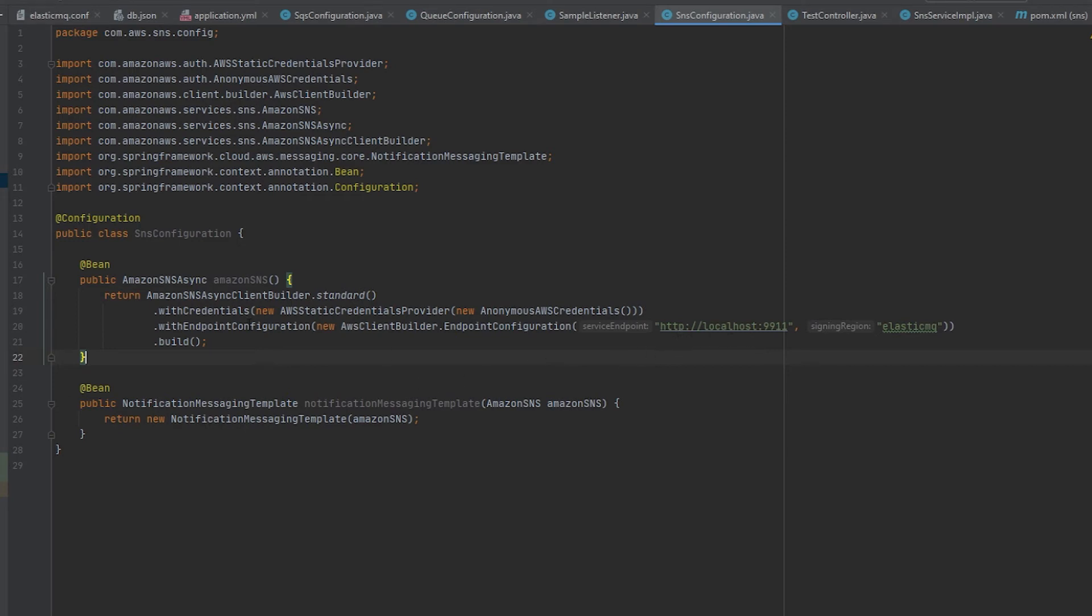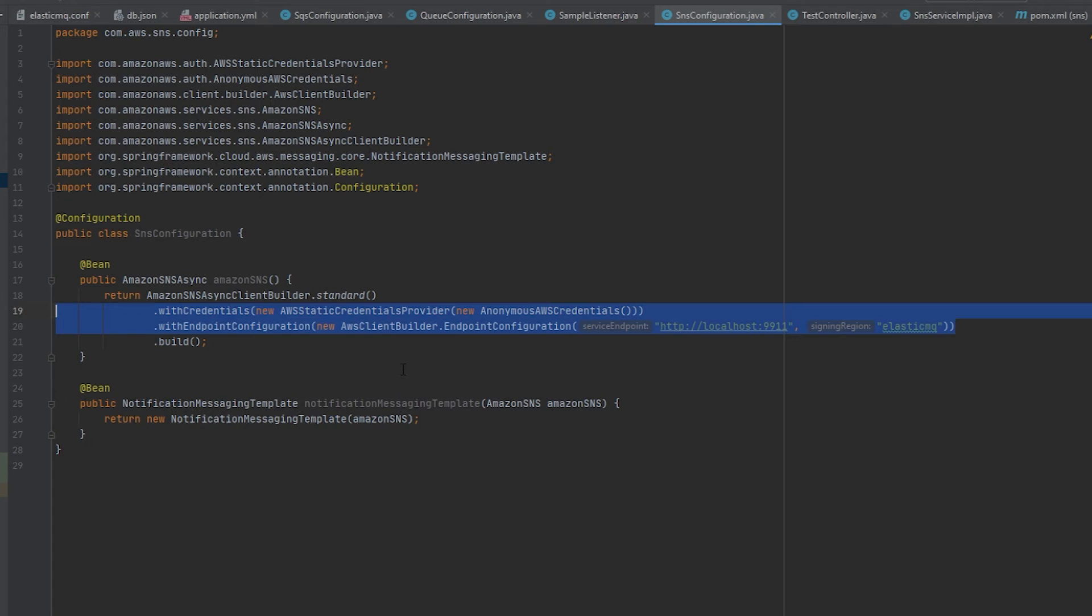Again if you're connecting to actual AWS you won't be using this. Depending on how you connect there's different ways to do it. You can have it auto connect by removing both of these values and then it will automatically infer based on Amazon AWS credentials.